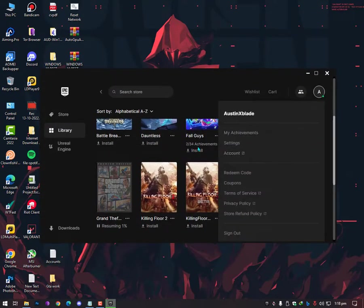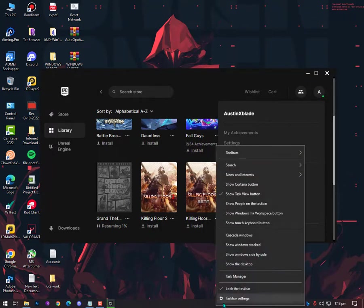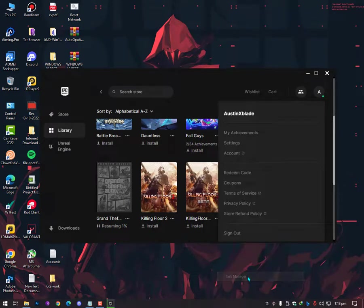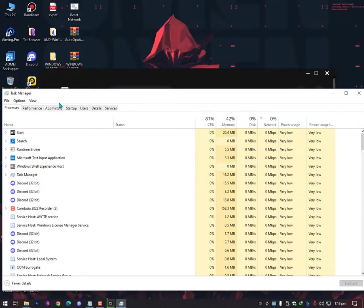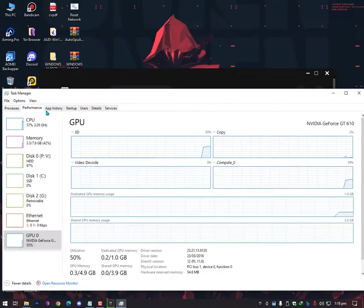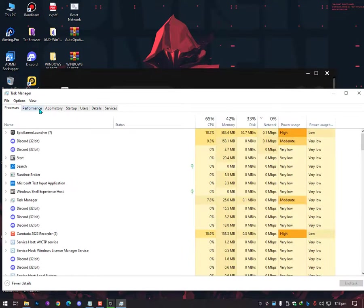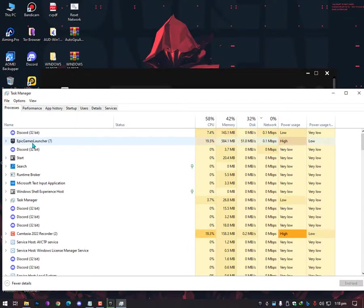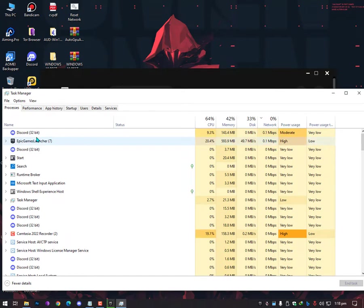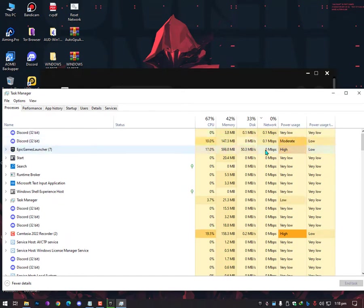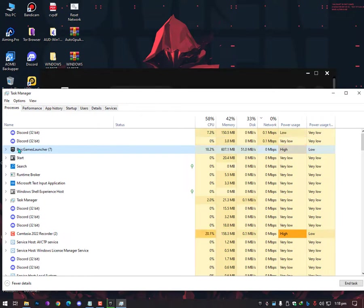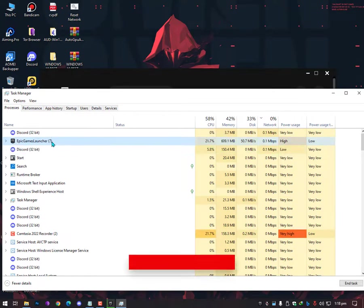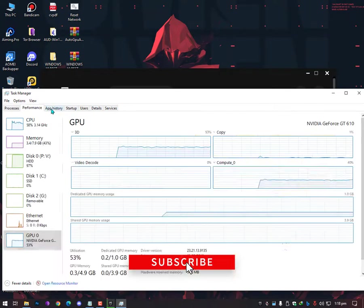Just click here, and everybody should know that closing the internet applications will increase your internet performance on a specific application. For example, like Discord is using my internet, so if I'm closing my Discord then definitely all the internet resource will go to this Epic Game Launcher. So this is the first method everybody should know.